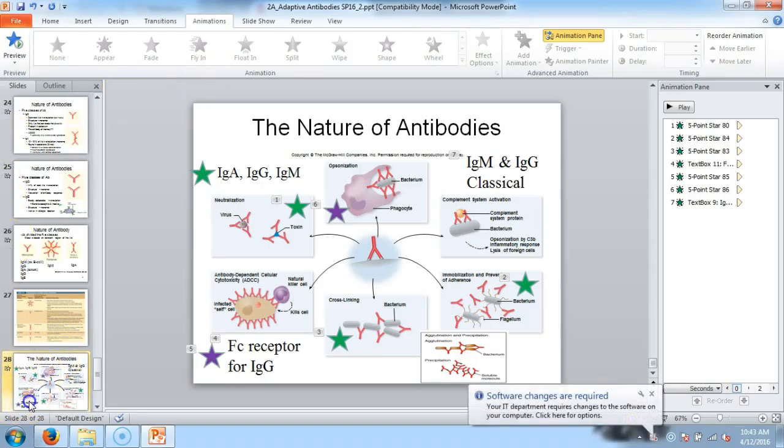That's the end of this PowerPoint. Can you guys see why antibodies are my absolute favorite? They're pretty cool, powerful, specific, awesome little proteins.